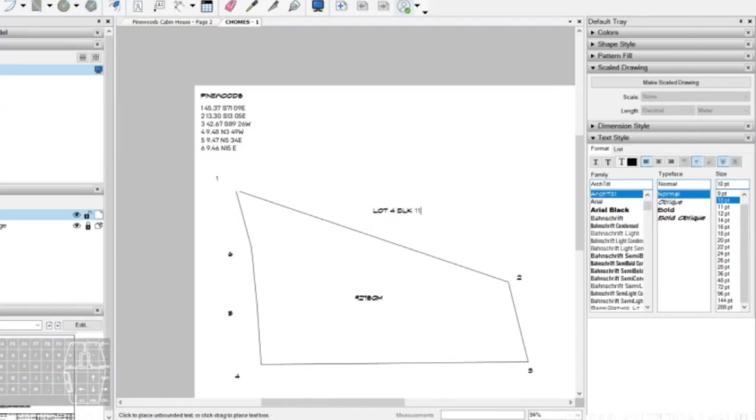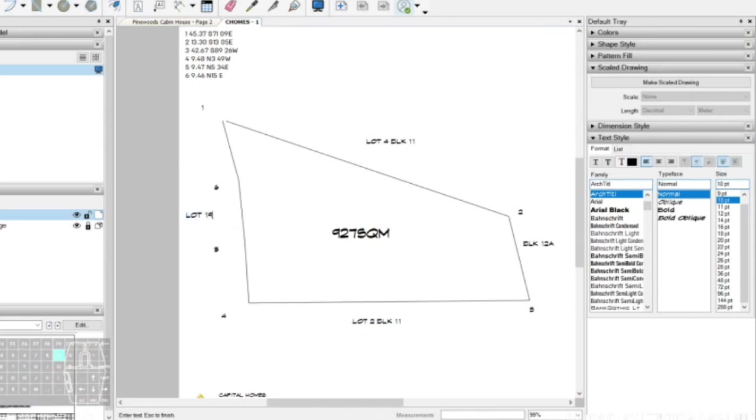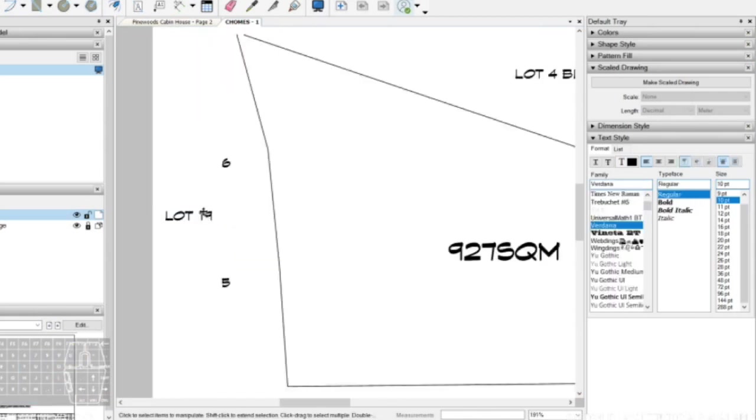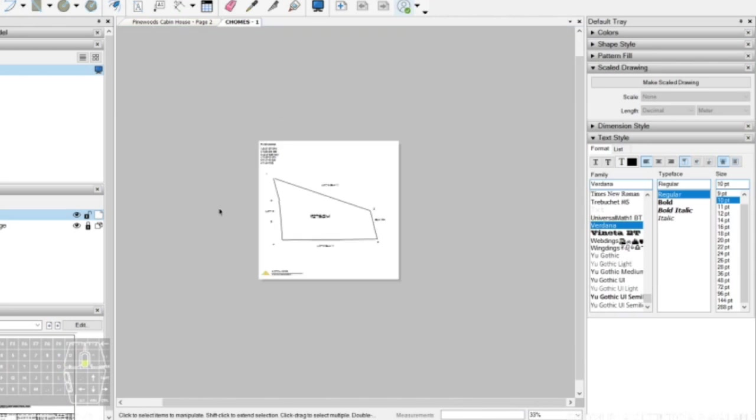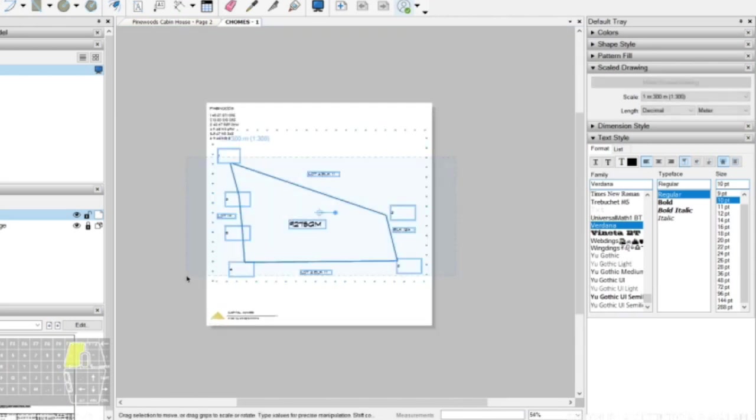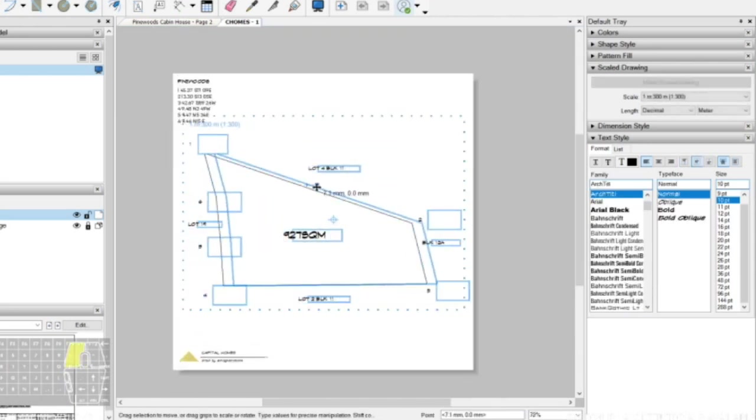By making the font size smaller around the edges and emphasizing the middle, we can easily read the lot description and its area here.